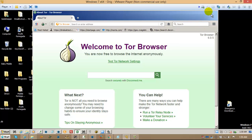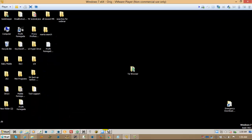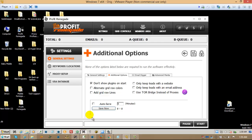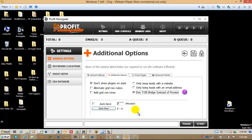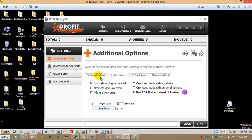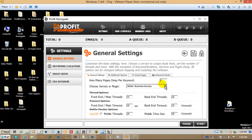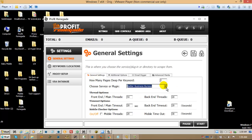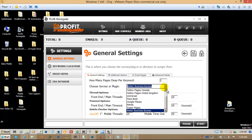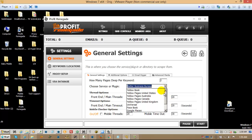Now, what Tor does is it removes the necessity of you using proxies for some services. For instance, the Facebook and the Better Business Bureau and Super Pages and Universal and Yellow Pages United States.